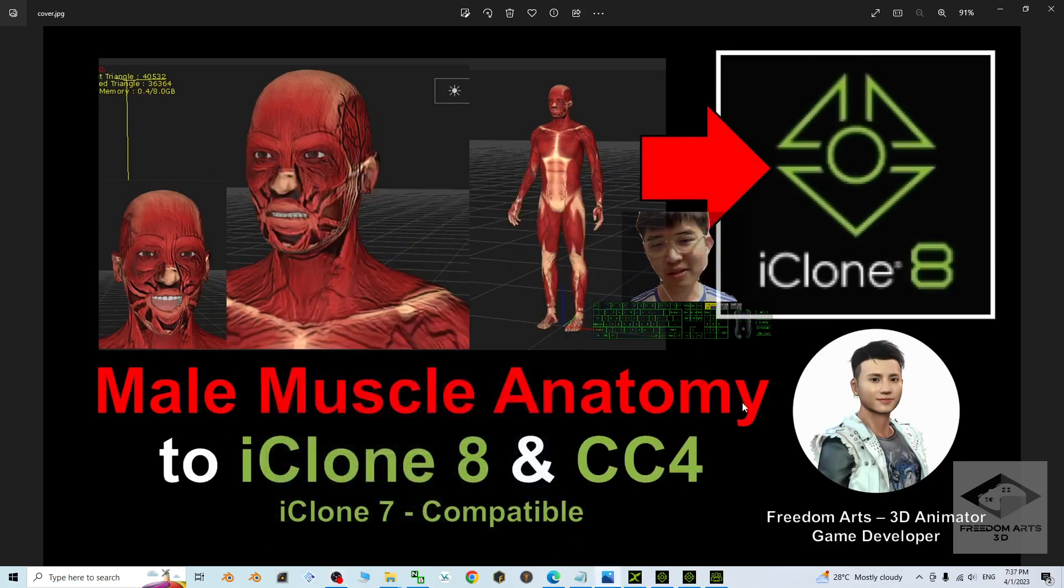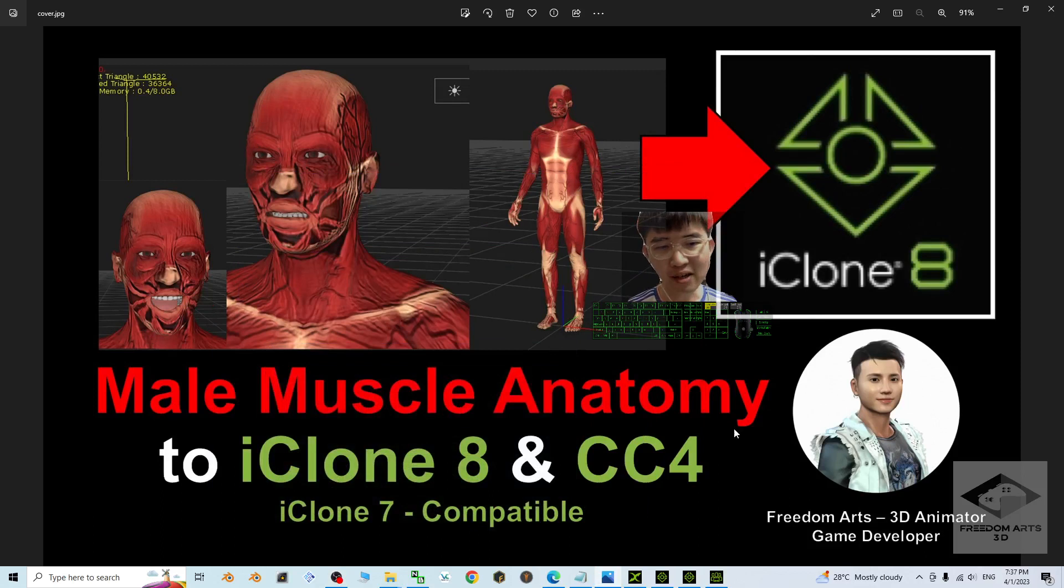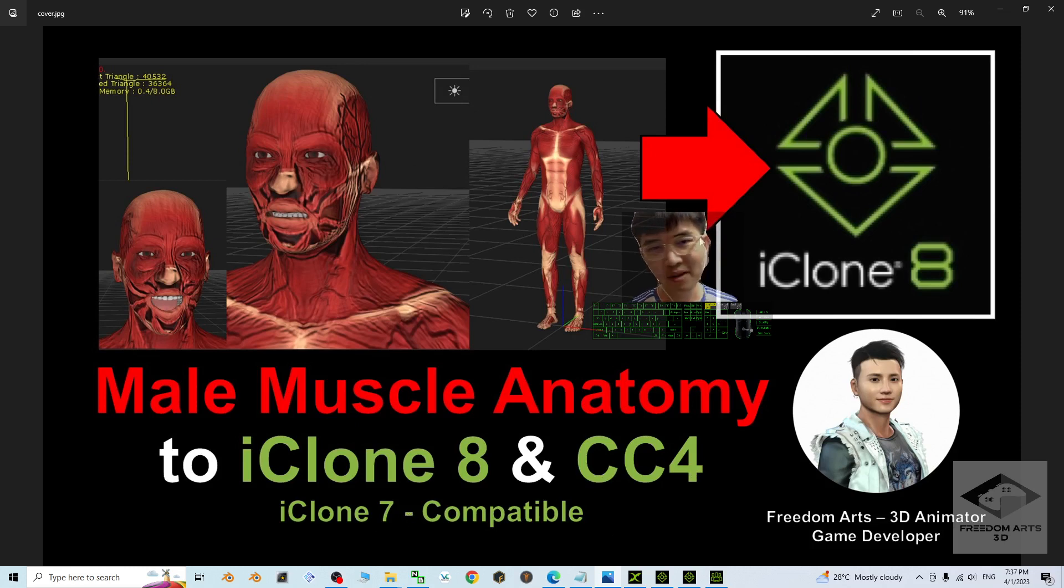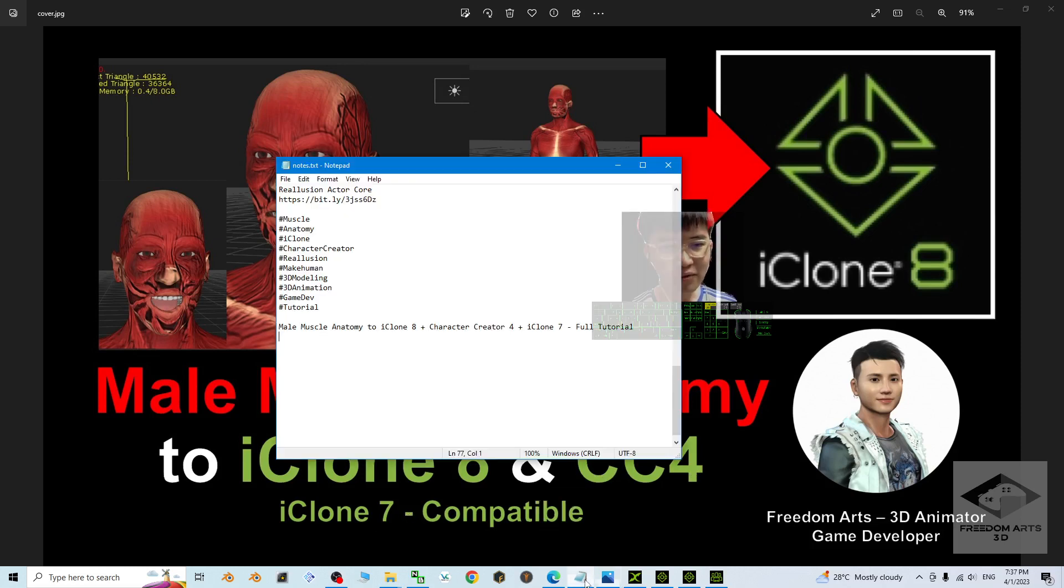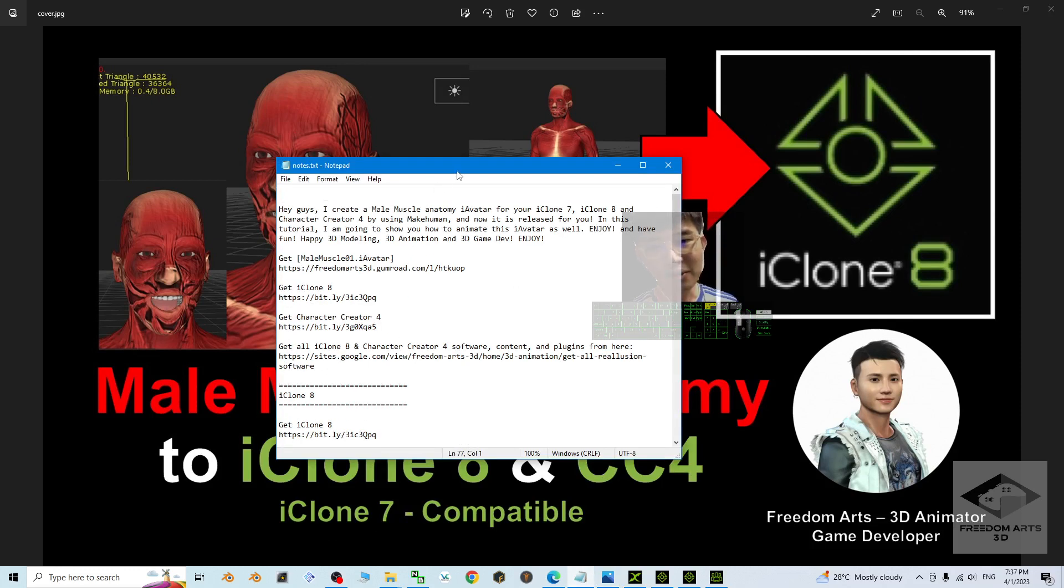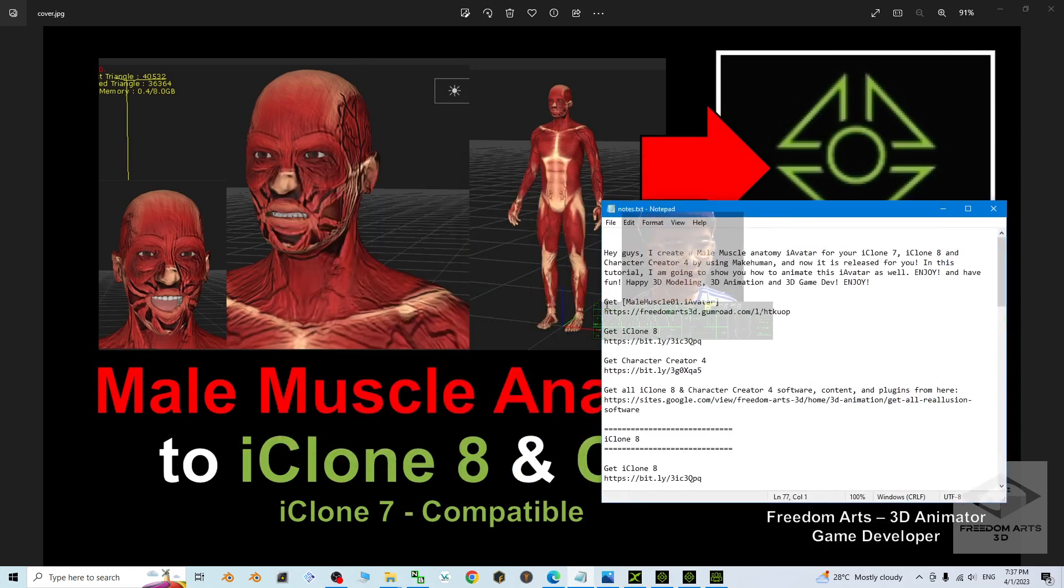Hey guys, my name is Freedom. Today I'm going to share a male muscle anatomy eye avatar for your iClone 8, Character Creator 4, and also iClone 7. This is an eye avatar. You can just go to my video descriptions. I already put the link there to get the male muscle model.